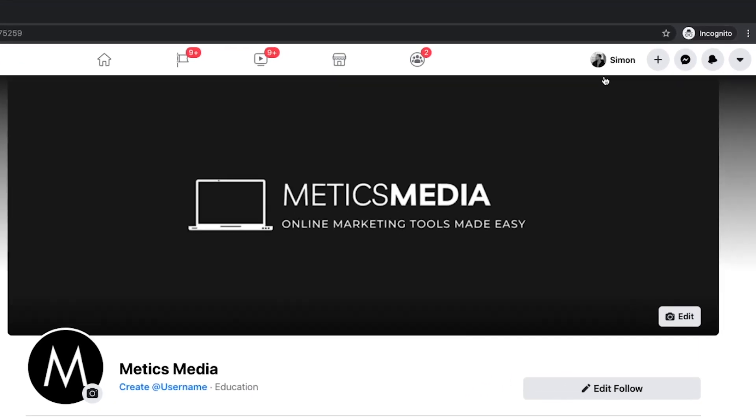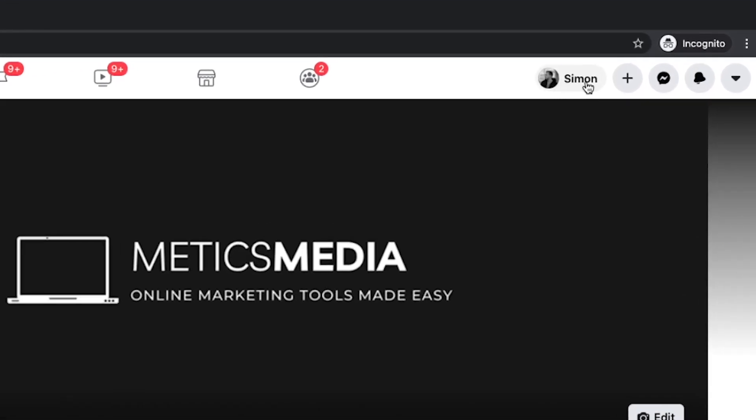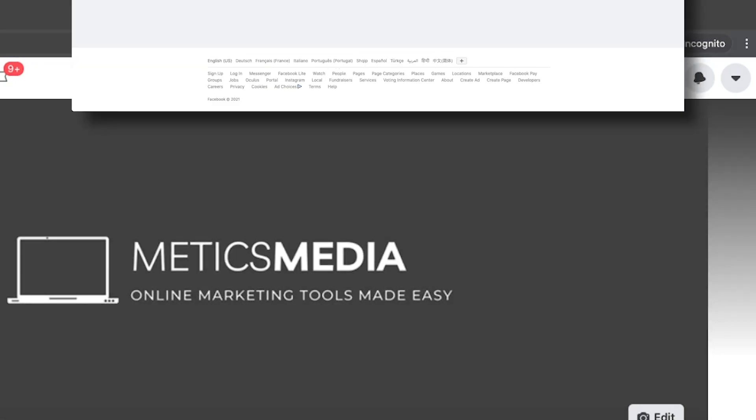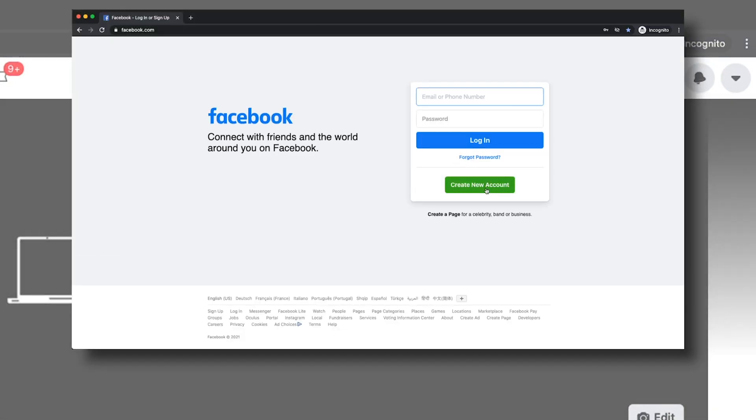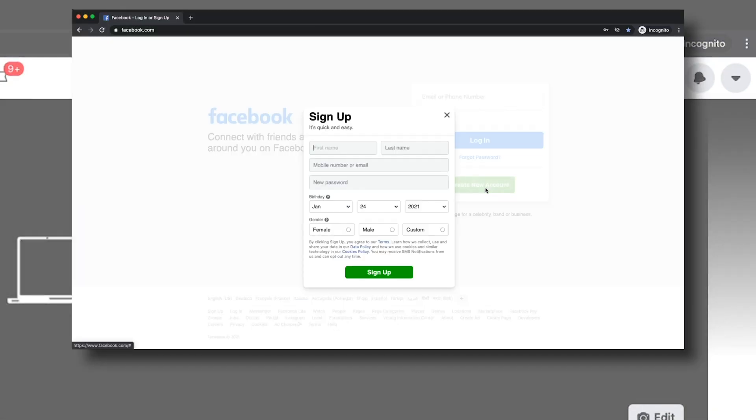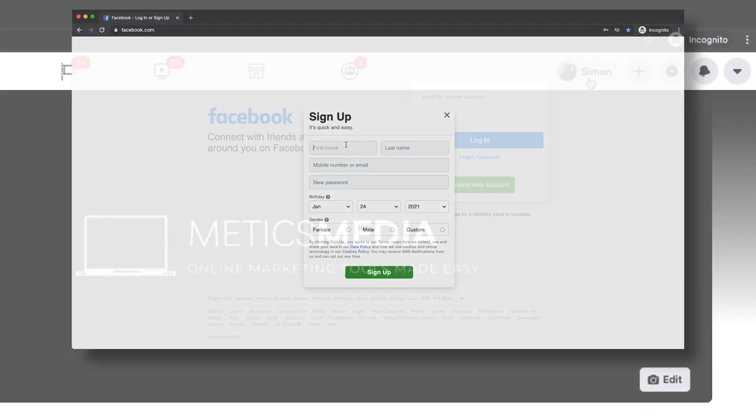First, we have to log in to our personal Facebook account. If you don't have a Facebook account, don't worry, just go to facebook.com, create your account and then come back to this video.